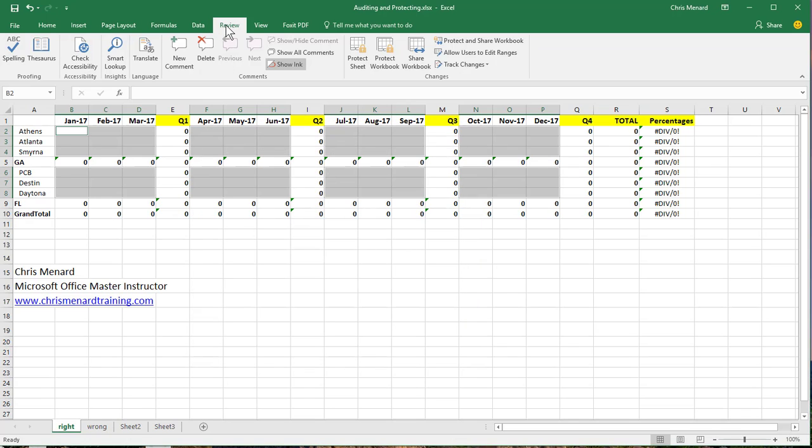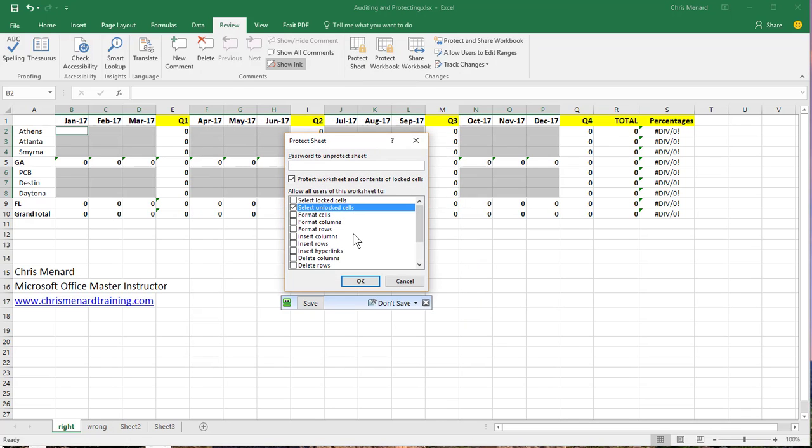Review tab, I'm already there. Protect Sheet. I'm going to put a password. And here's one more little trick.